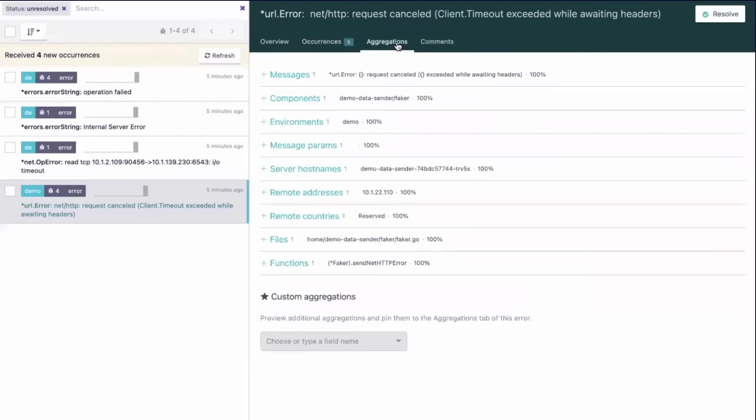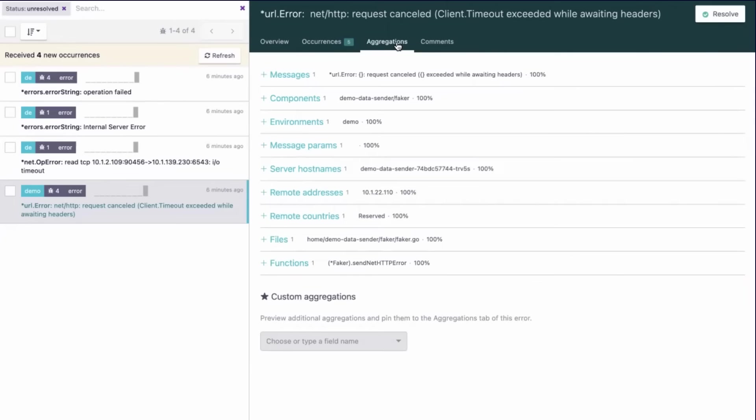Inside the Aggregations tab, we find parameters like environments, browsers, users, and so on, that in a non-demo situation could help quantify the impact an error is having on a particular group of services.